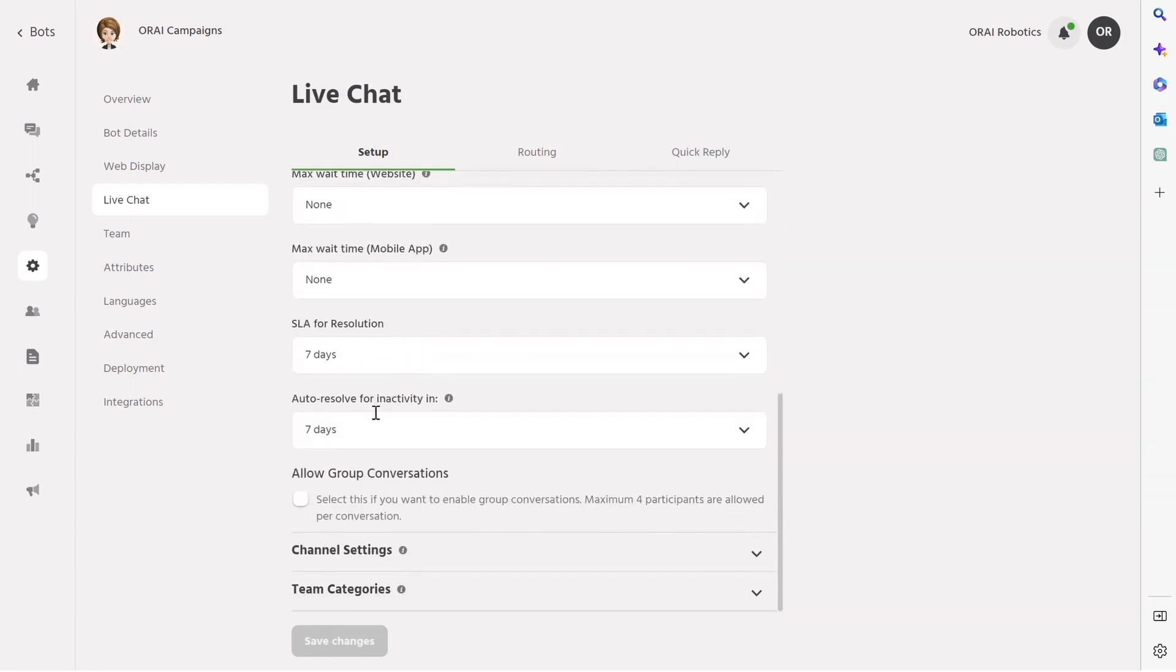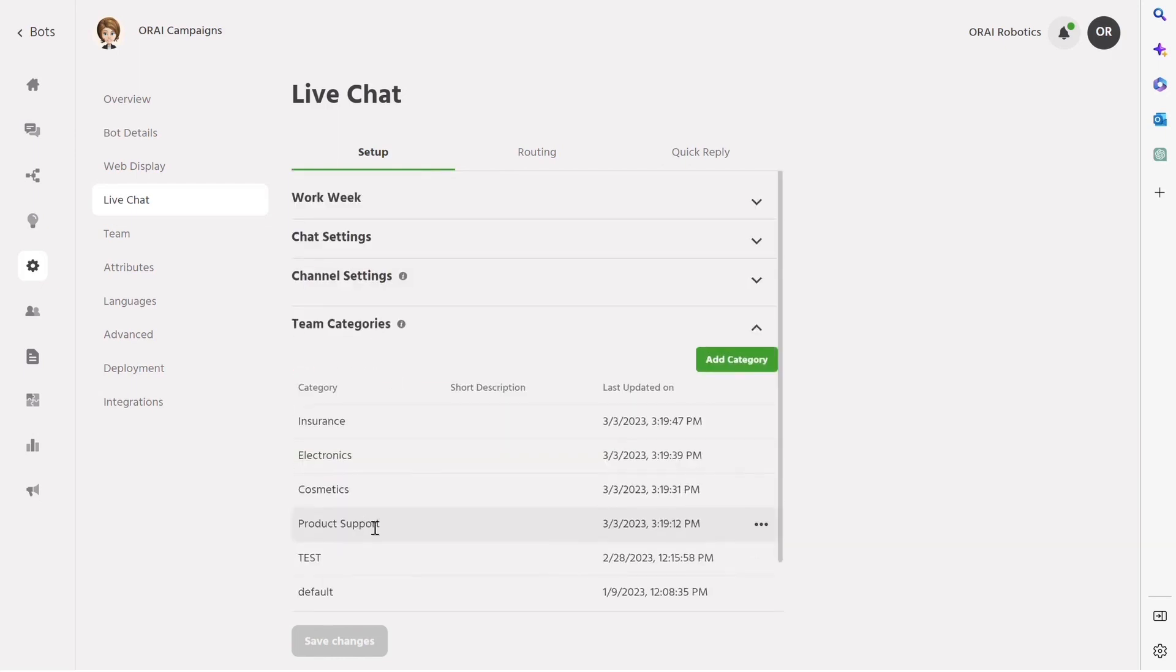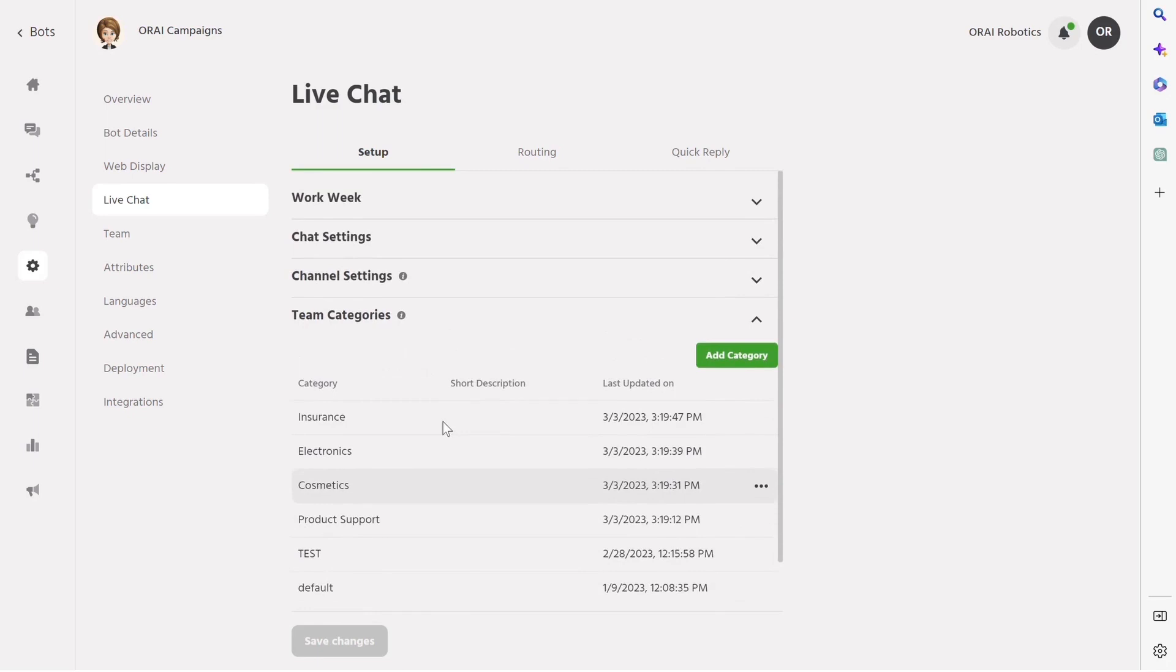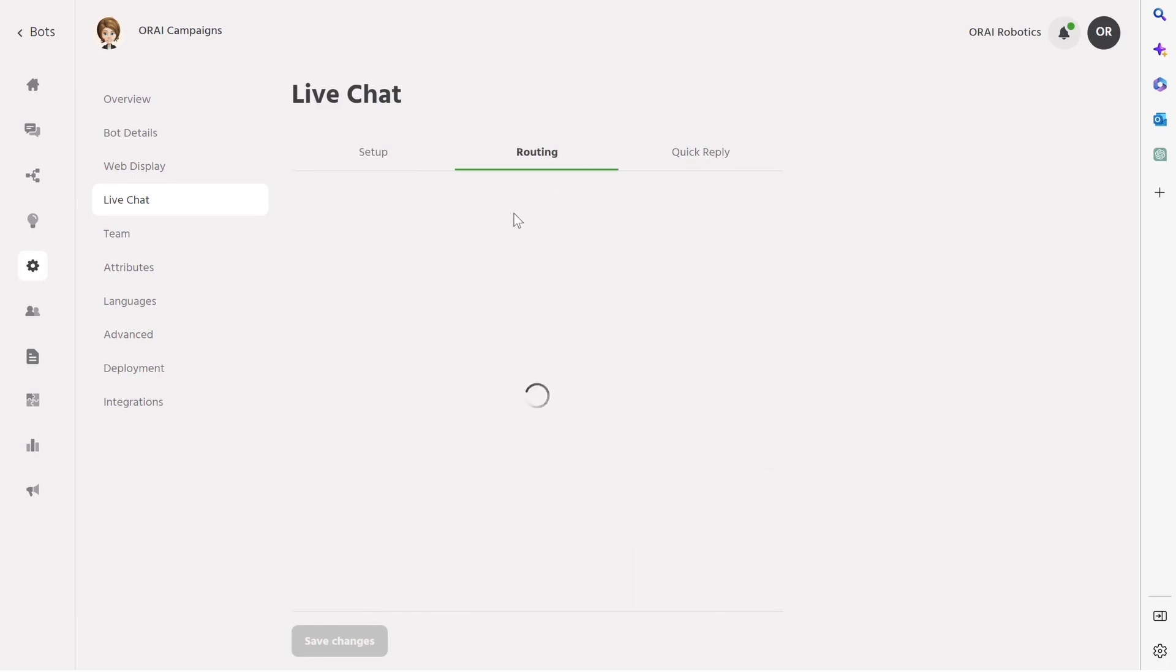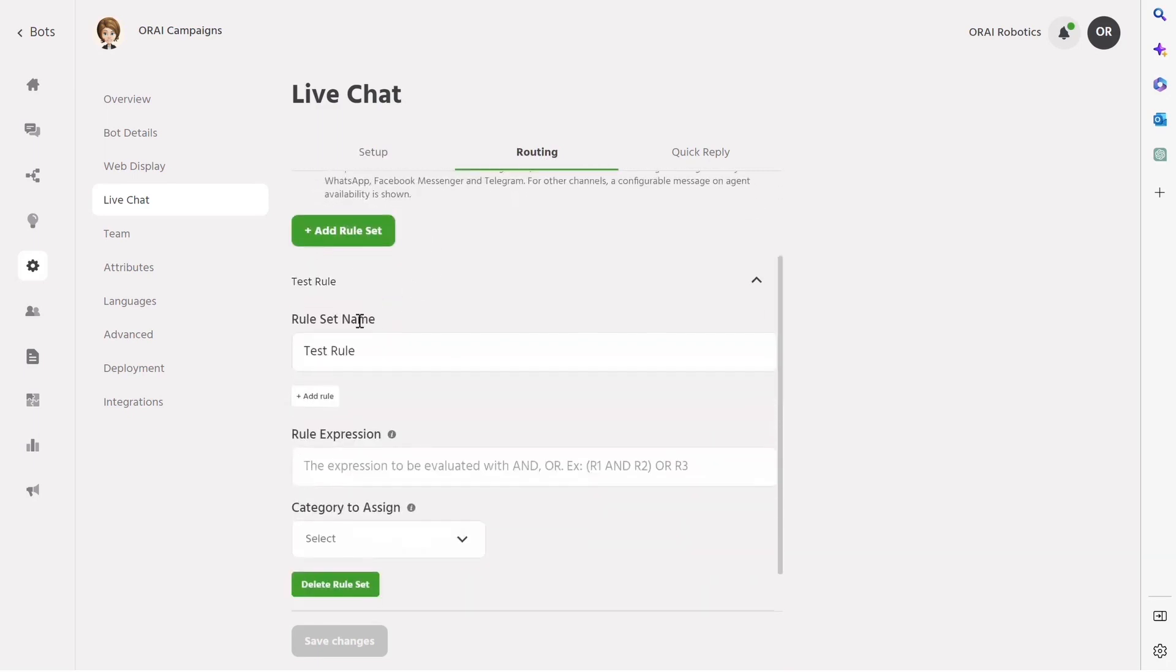Additionally, the chat settings can be configured to enable live chat on specific channels such as a website or social media platform. By assigning categories to conversations, businesses can easily track and analyze the types of inquiries that are being made, allowing them to optimize their support efforts accordingly.